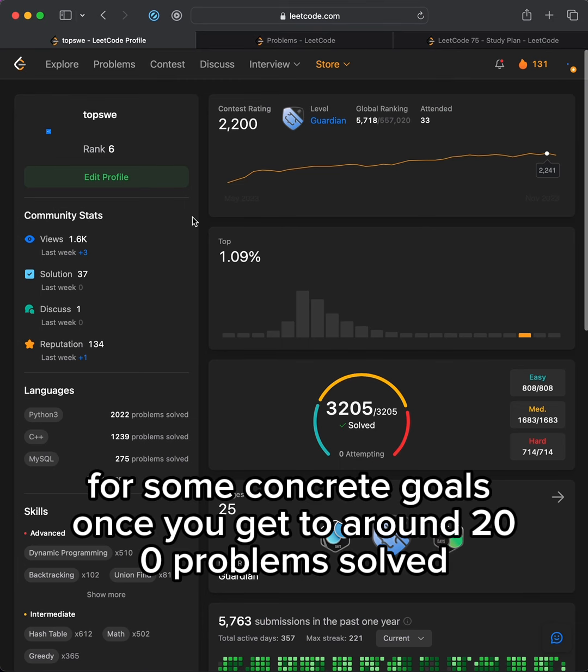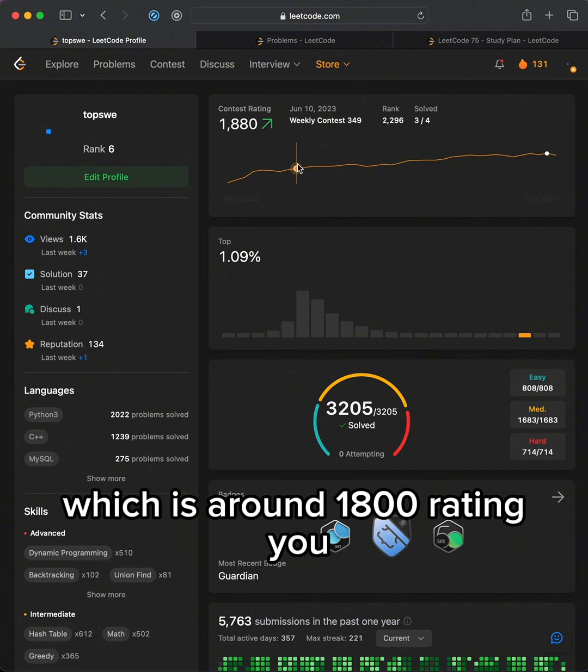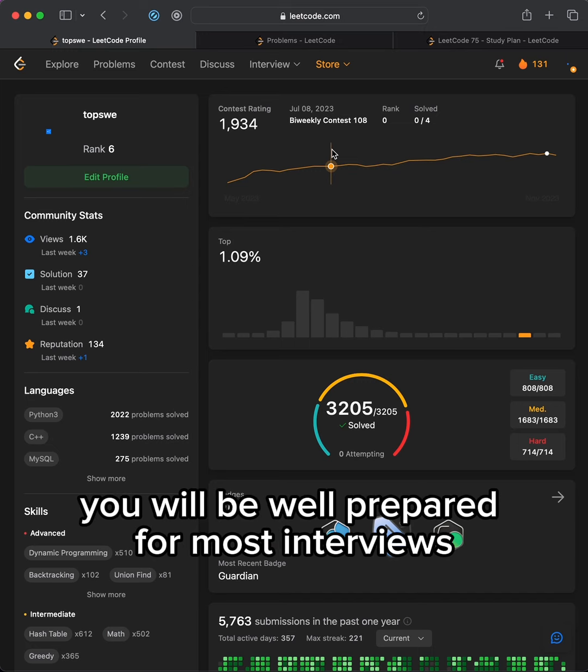For some concrete goals, once you get to around 200 problems solved, mainly mediums, and reach the Knight Badge, which is around 1800 rating, you will be well prepared for most interviews.